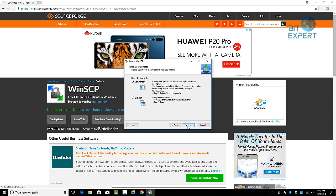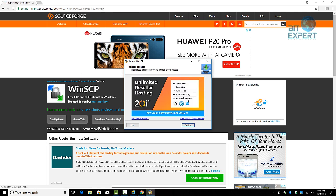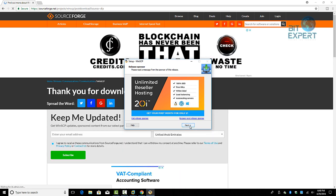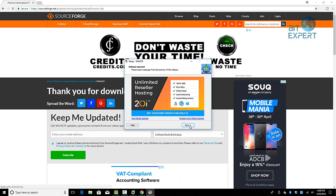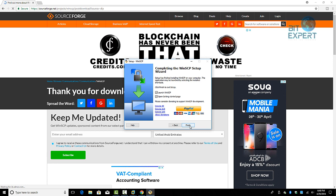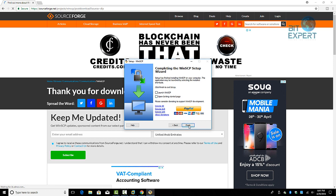Select typical installation, which is also the recommended one, and click Next. The user interface type will be Commander — then click Install. Click Next, then click Finish.